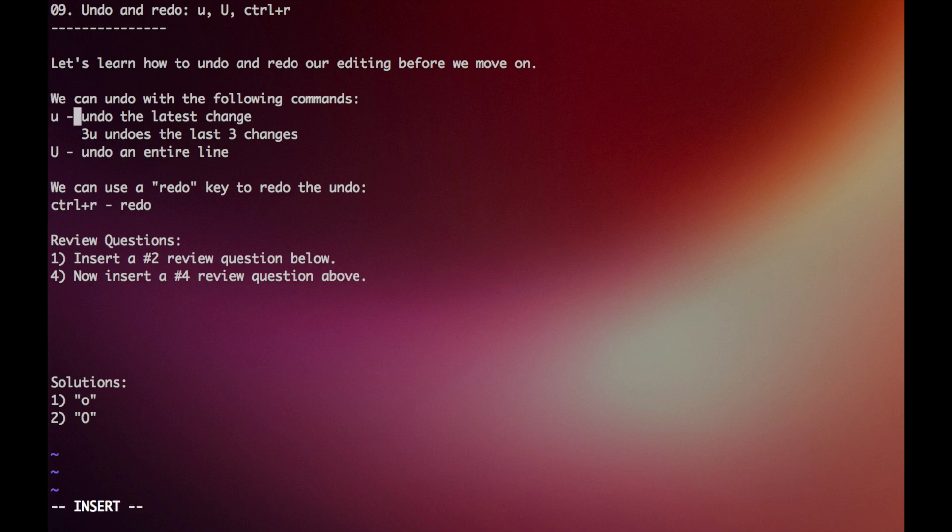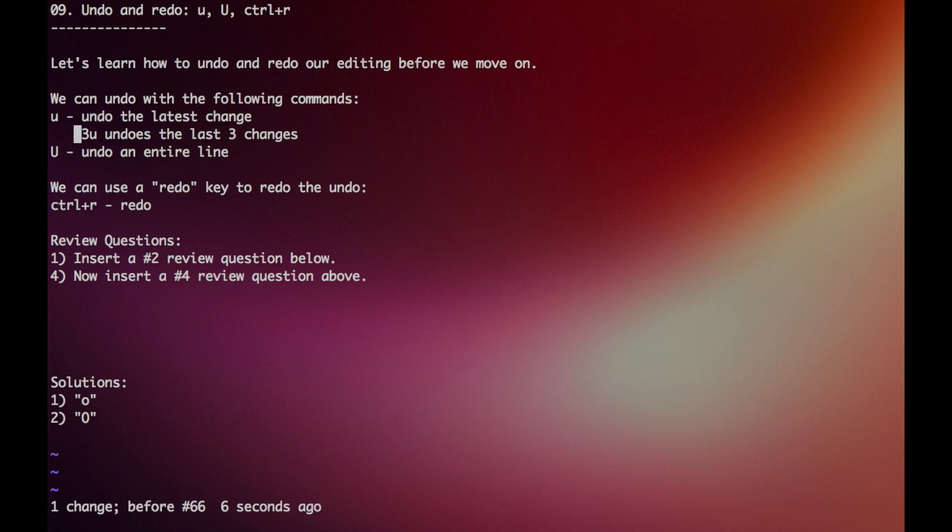So in order to undo an action, let's say I accidentally hit the I key and inserted some random text, I can just press lowercase u.